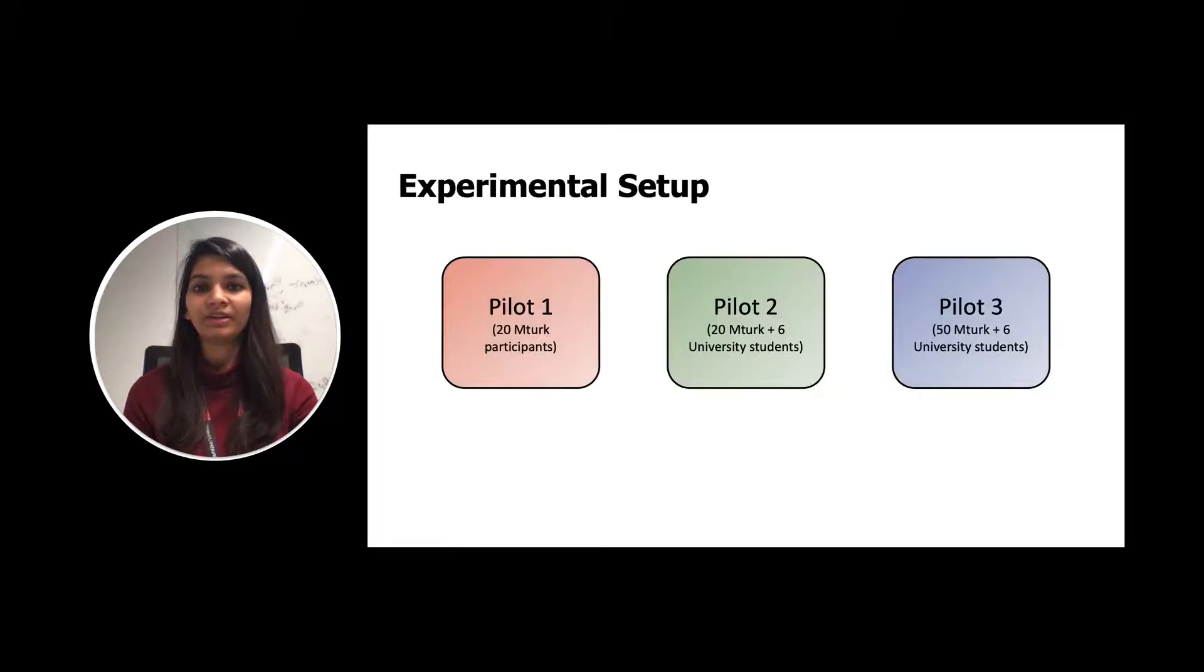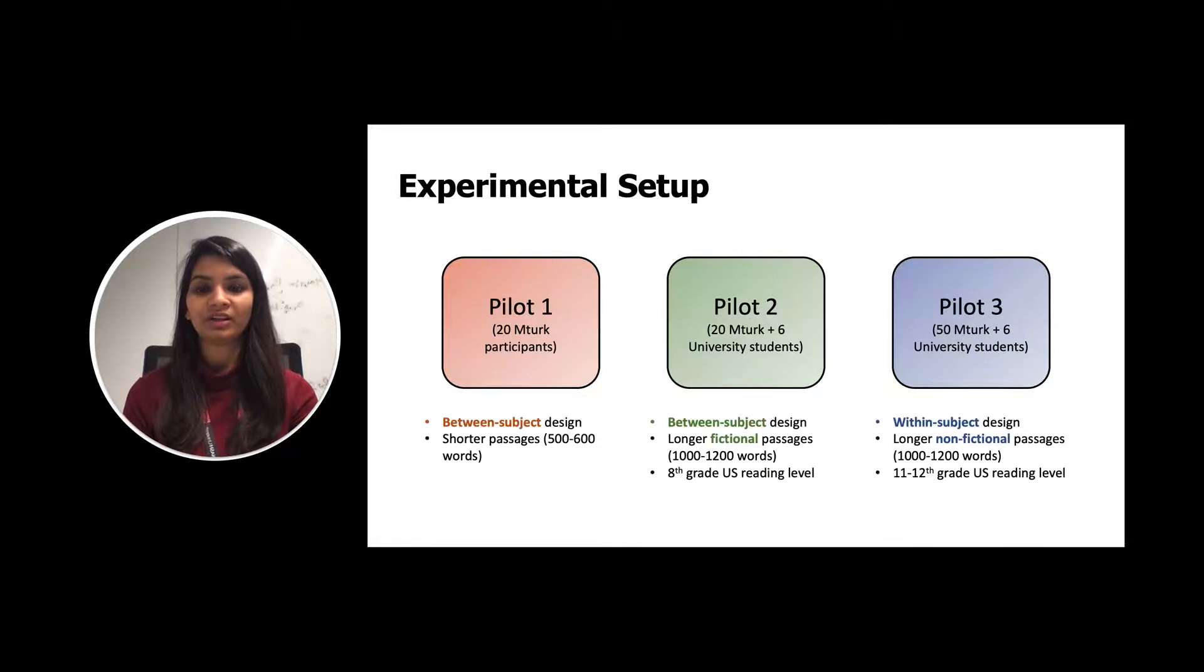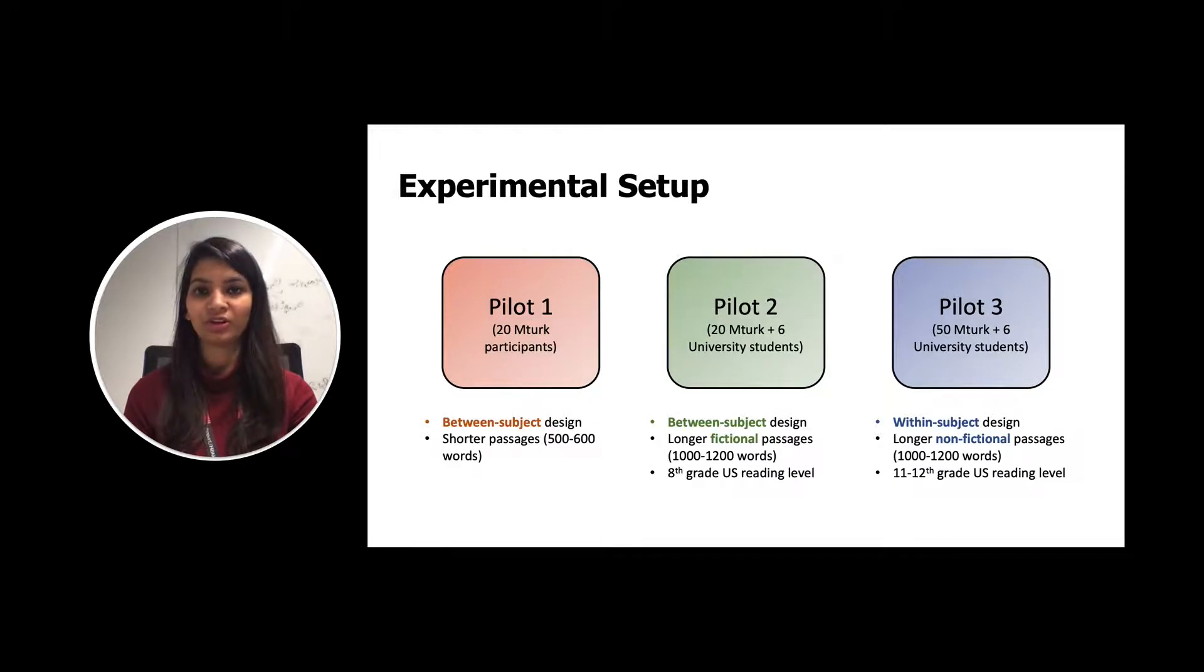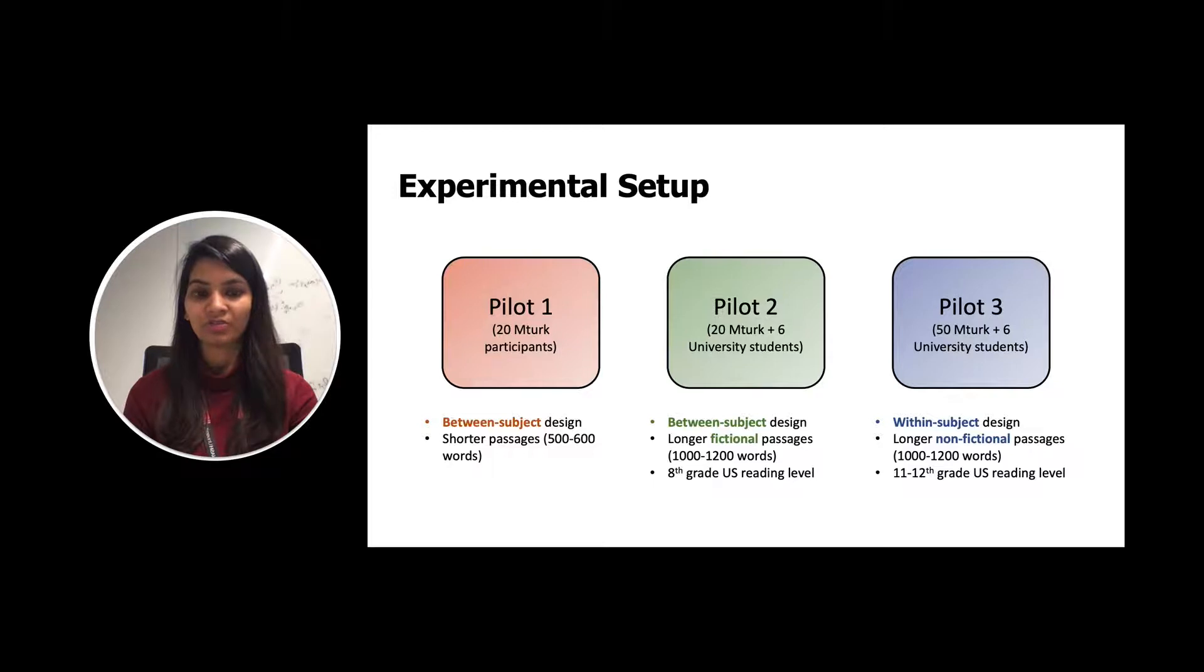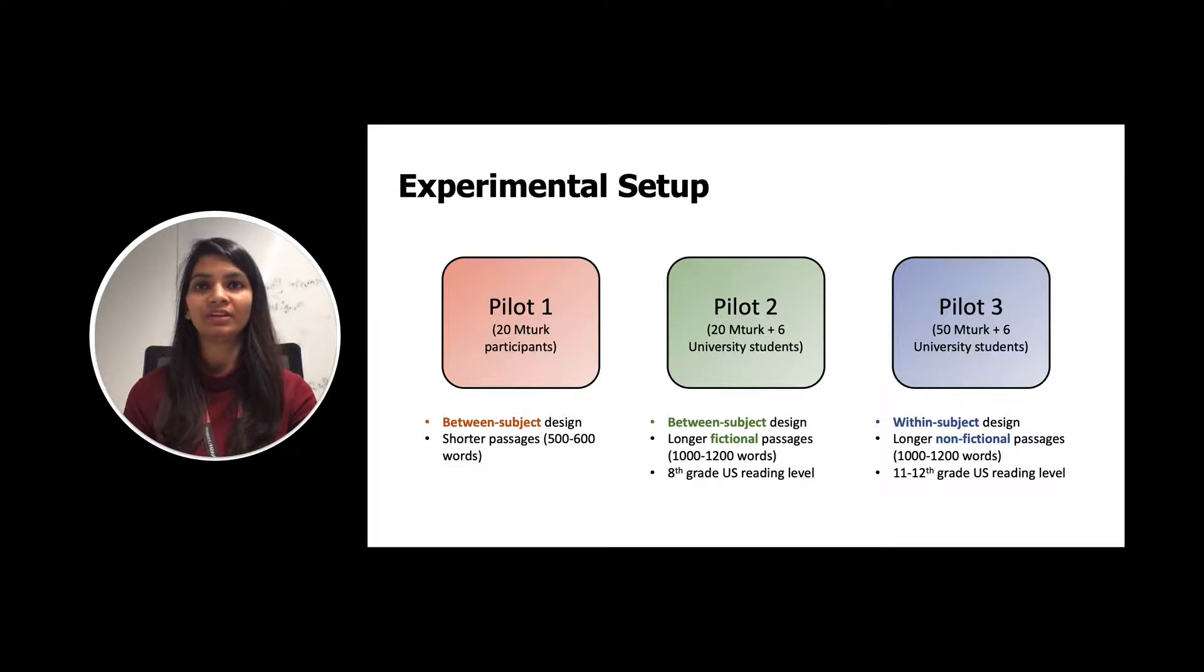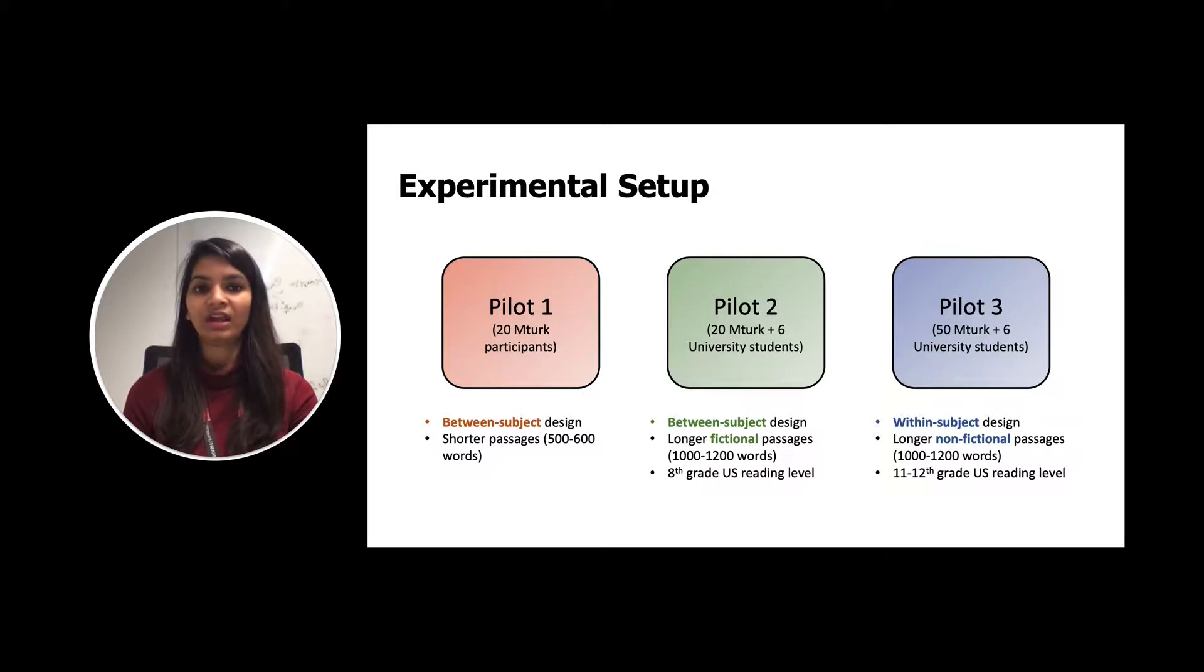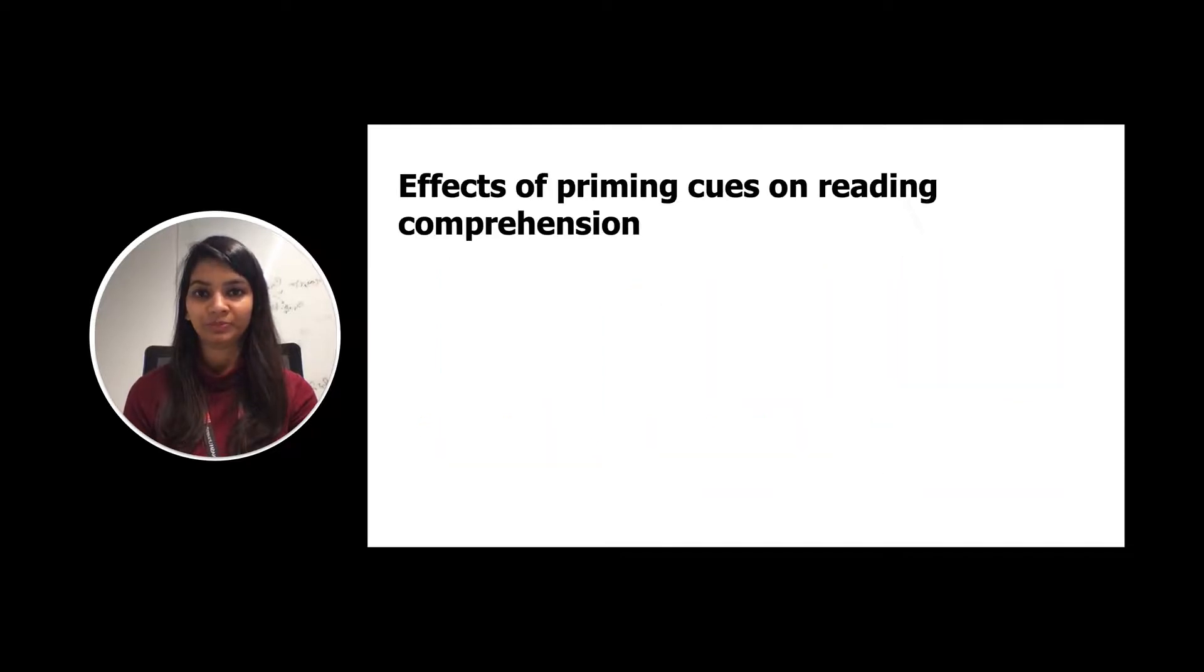The experimental setup consists of three pilot studies. For the first pilot study, we used a between-subject design with shorter passages. For the second pilot study, we used the same between-subject design but with longer fictional passages and 8th grade U.S. reading level. For the third pilot study, we switched to within-subject design with longer non-fictional passages with 11th to 12th grade U.S. reading level.